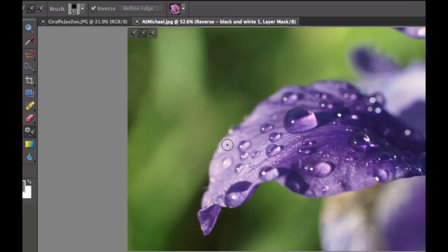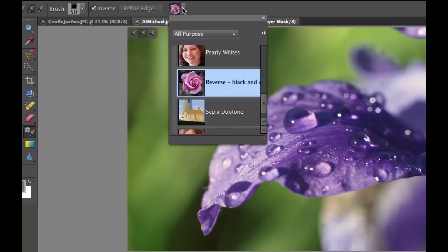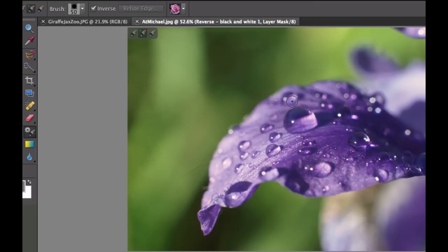Now I have the smart brush selected right over here. The drop down box should be on reverse with black and white. When you put your brush up here, you can adjust the sizes using the left and right bracket on your keyboard. Let's go ahead and start our timer.